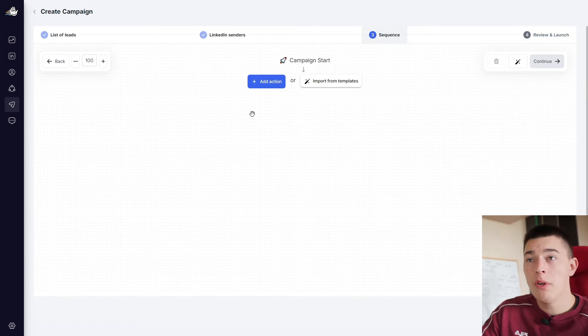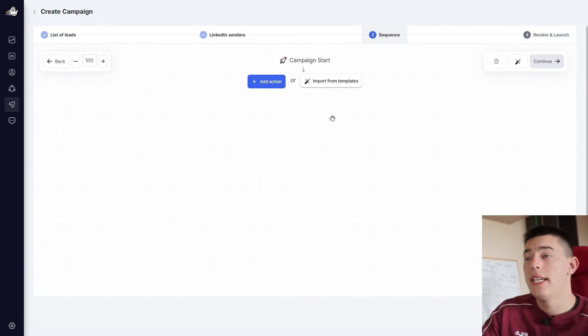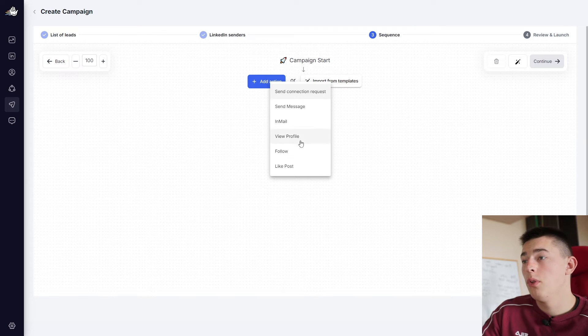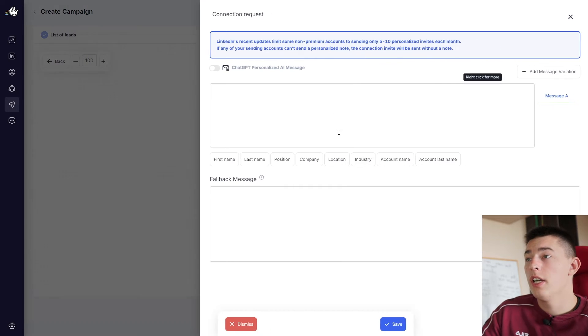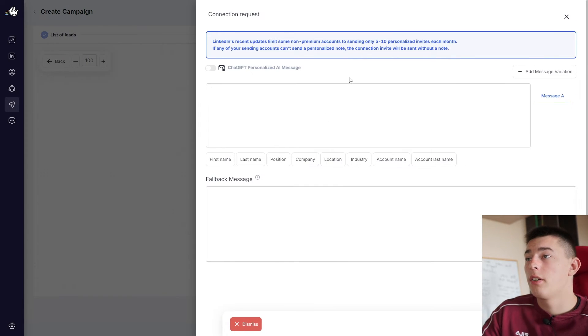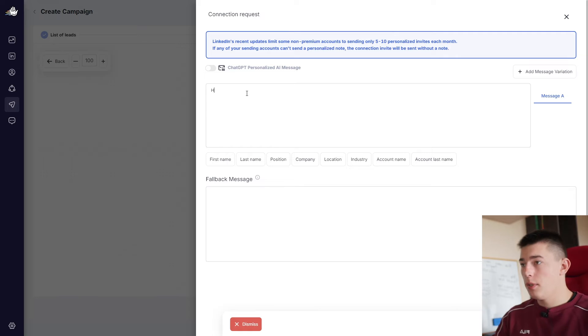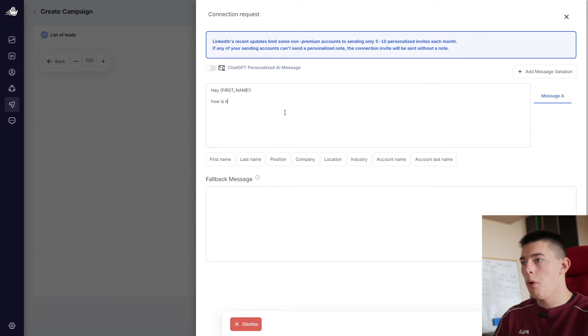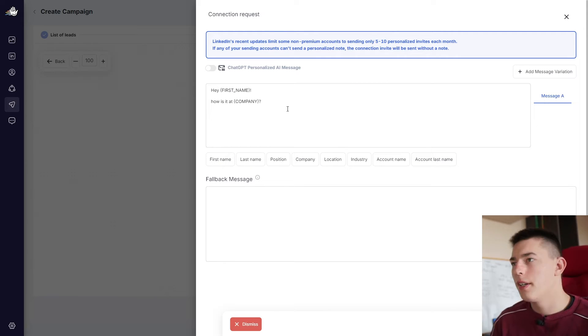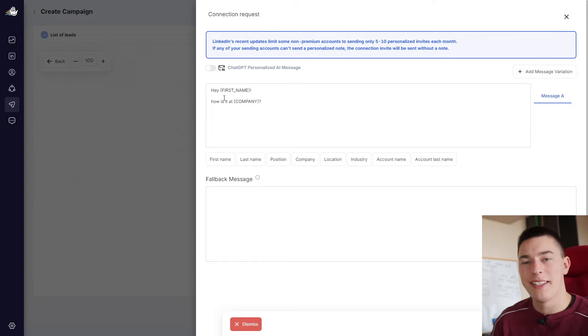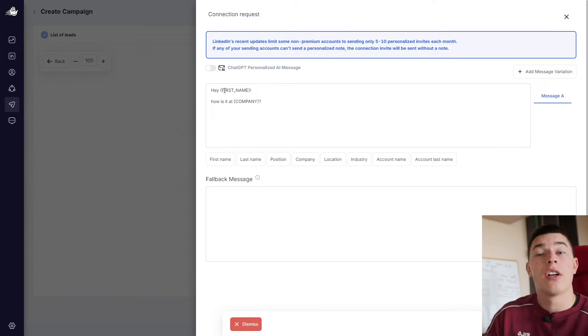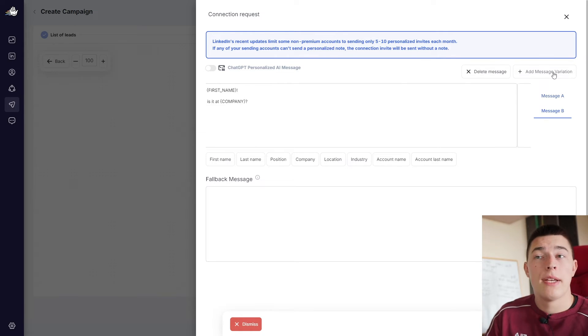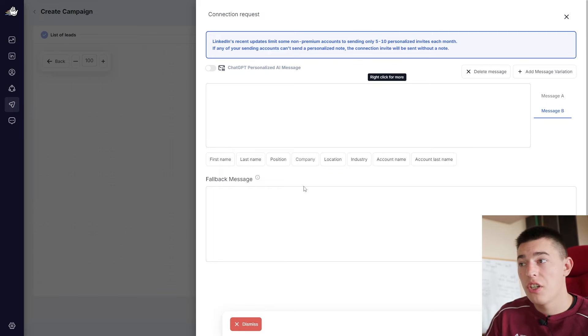Select the account that you want to reach out with or multiple accounts. Click continue. Then you can edit your sequence. And creating the sequence is pretty simple. So you add an action. So for example, you first want to send a connection request. Then you're able to write a connection request. For example, let's say, hey, first name, how is it at a company. This is a very loose connection request. It's not a great example. But I'm just showing that there are custom variables you can use. You can add message variations to A/B test connection request.